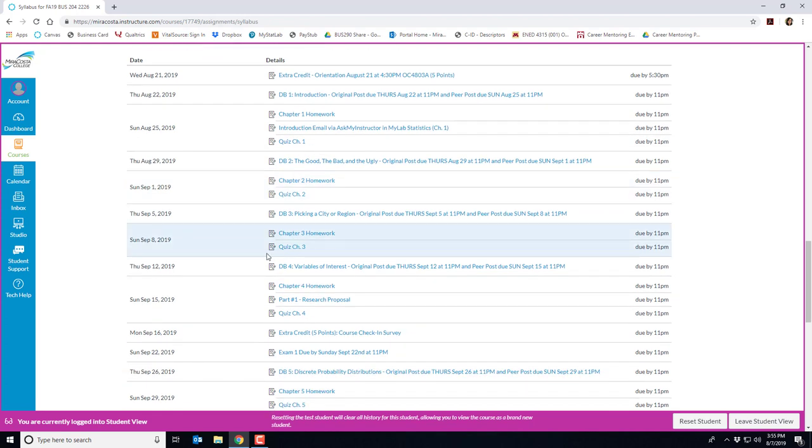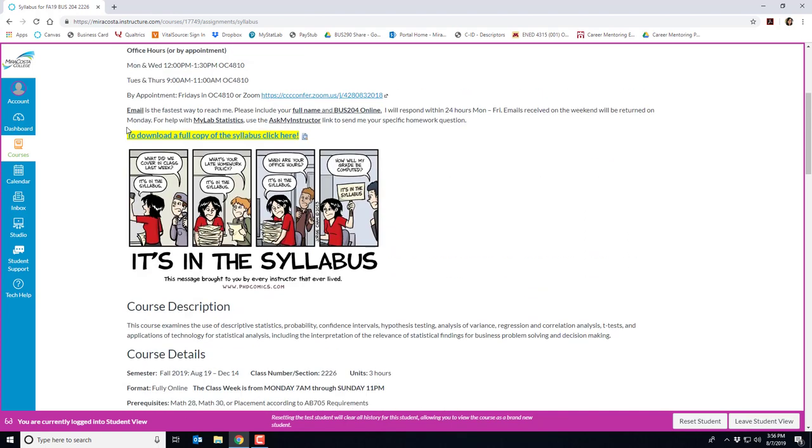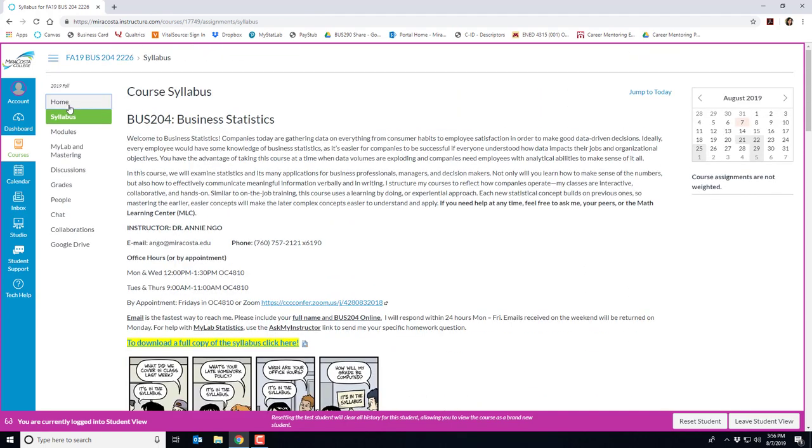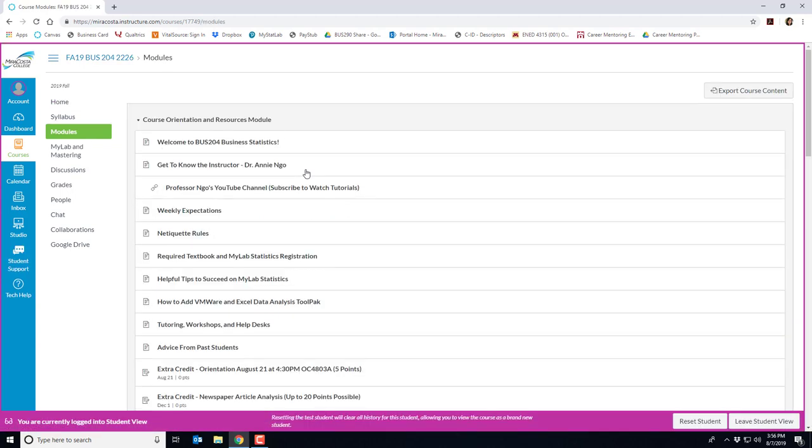And if you scroll all the way down we have our course summary. I make sure that everything in our course is already set up fully so you can see everything that is going to occur throughout the semester. If you ever notice an error or issue in the dates between Canvas or our syllabus please let me know. Let's go ahead and go back to the home page. We'll click on the weekly modules button and what you'll see here in our first module is actually our course orientation and resources module.